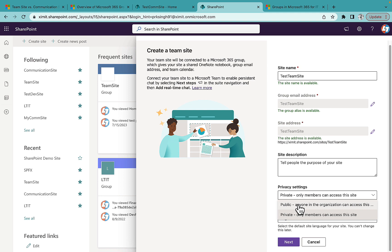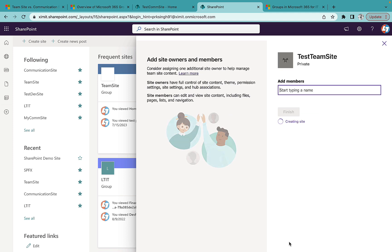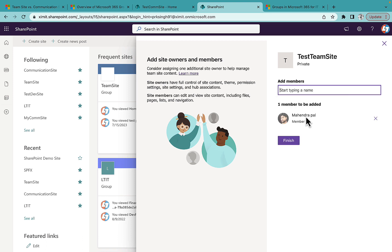Public means anyone in your organization who is part of this SharePoint tenant can access the site. If you select Private, only members can access it, meaning you'll need to add members to the site. After selecting language and clicking Next, you're prompted to add members since I selected a private Team Site. Remember: these members will be part of my M365 Group. You can assign them as Members or Owners, then click Finish.